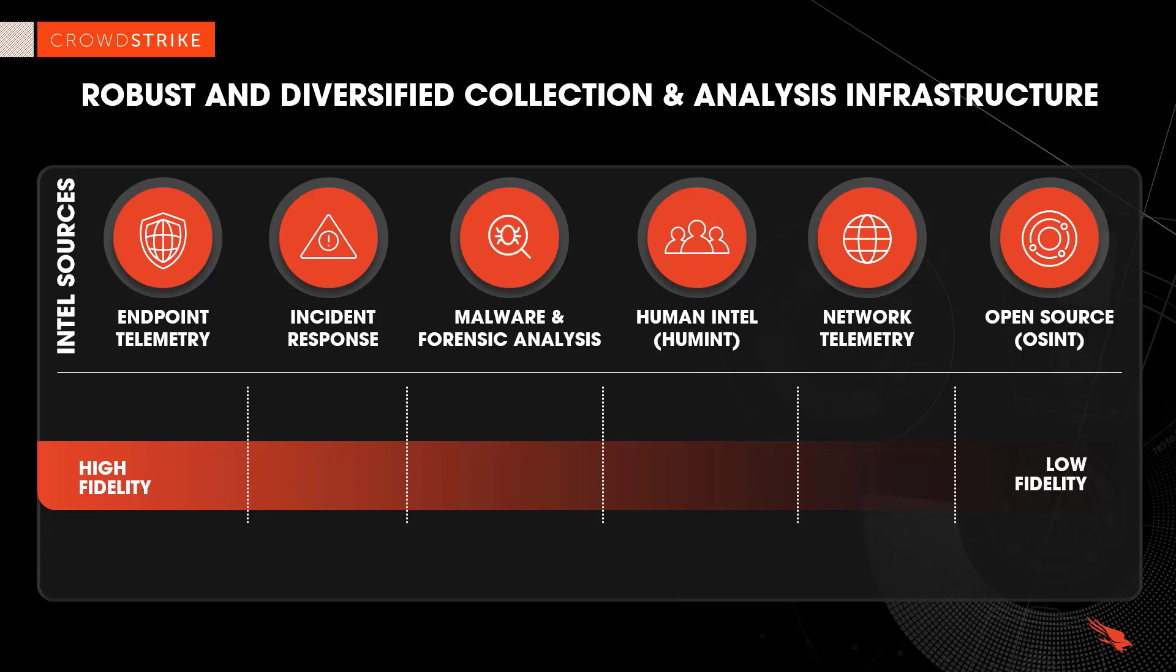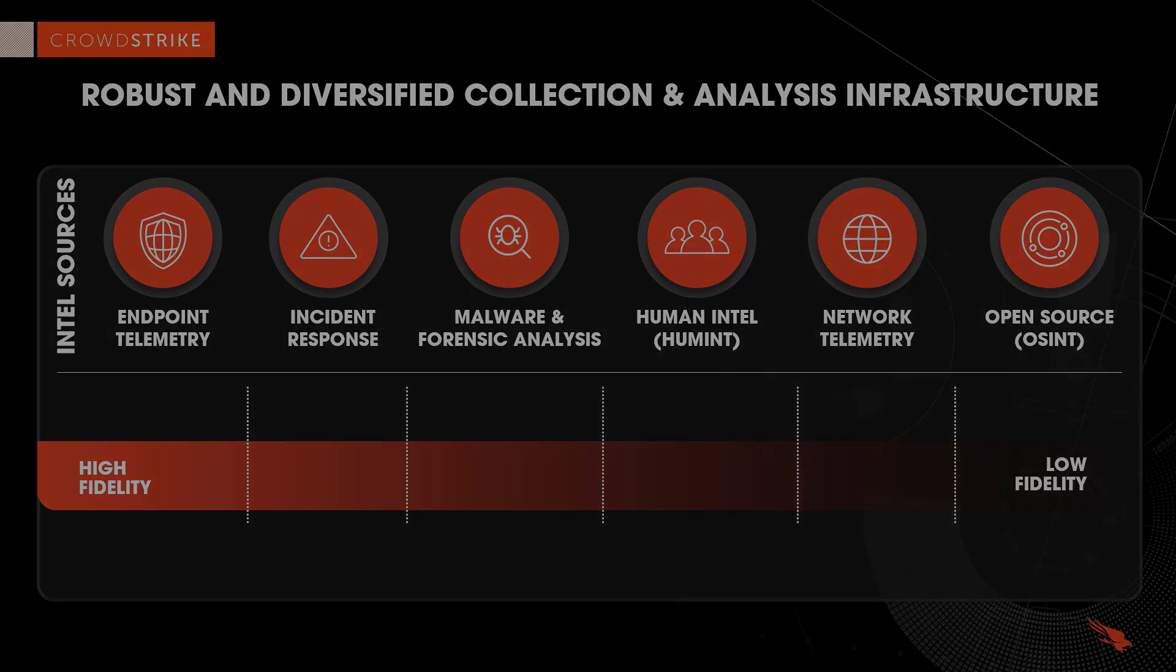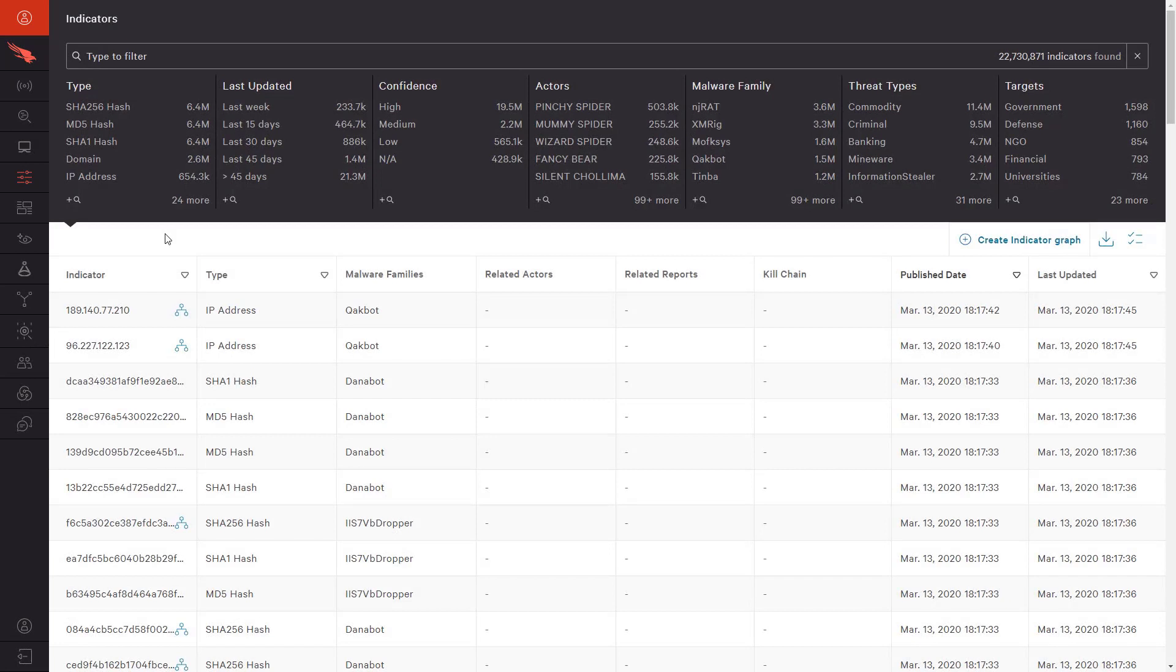With all of CrowdStrike's intelligence sources, it is also important that users can access relevant, actionable information. The Indicators app gives customers access to indicators of compromise for all of CrowdStrike's recorded malware activity. All of this data is very powerful and can be consumed via the Falcon API.